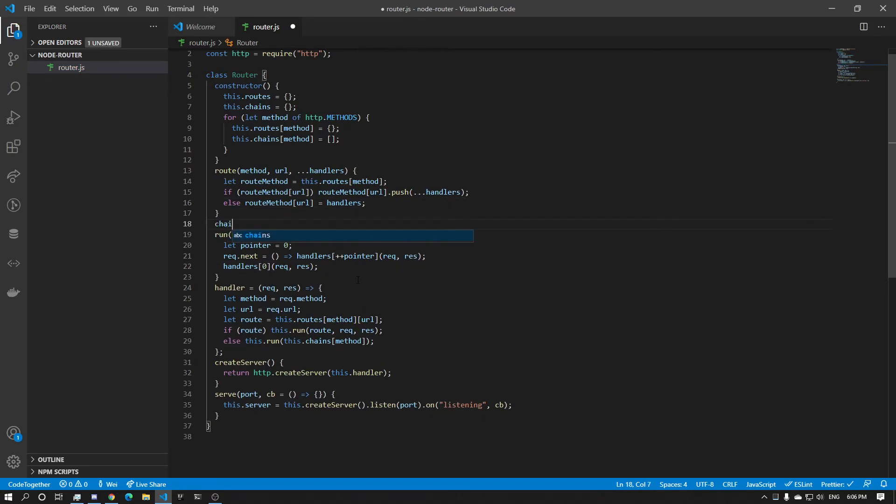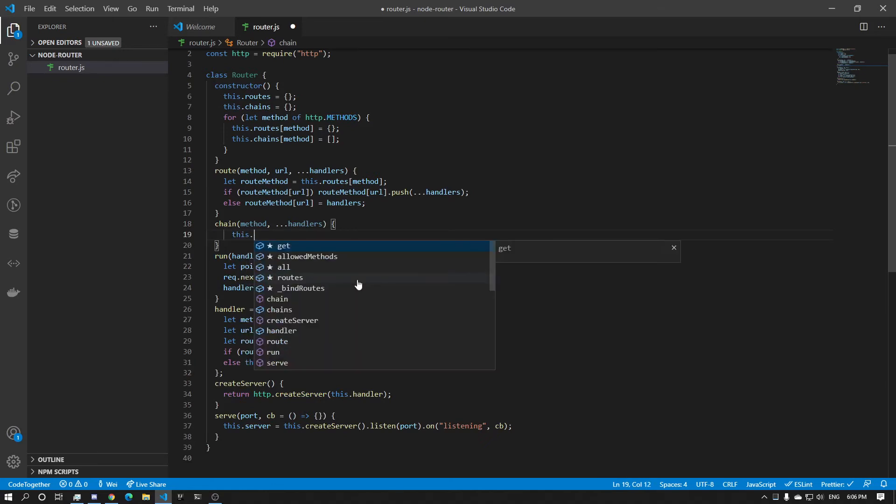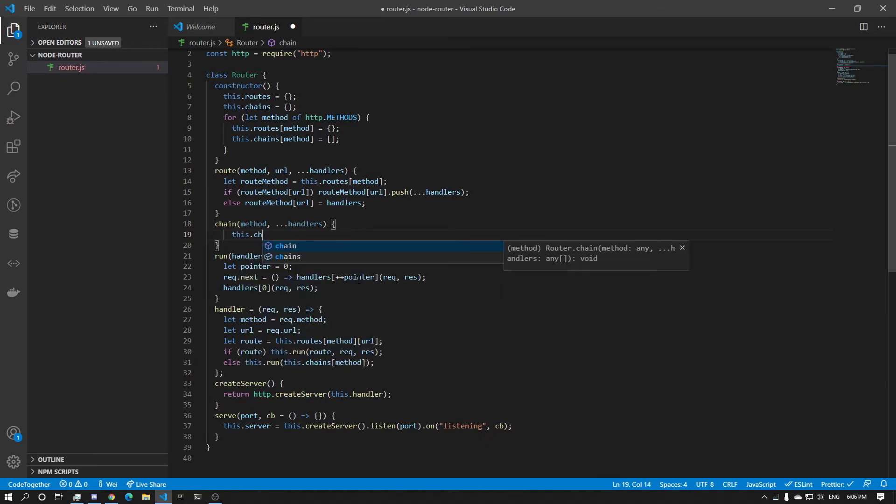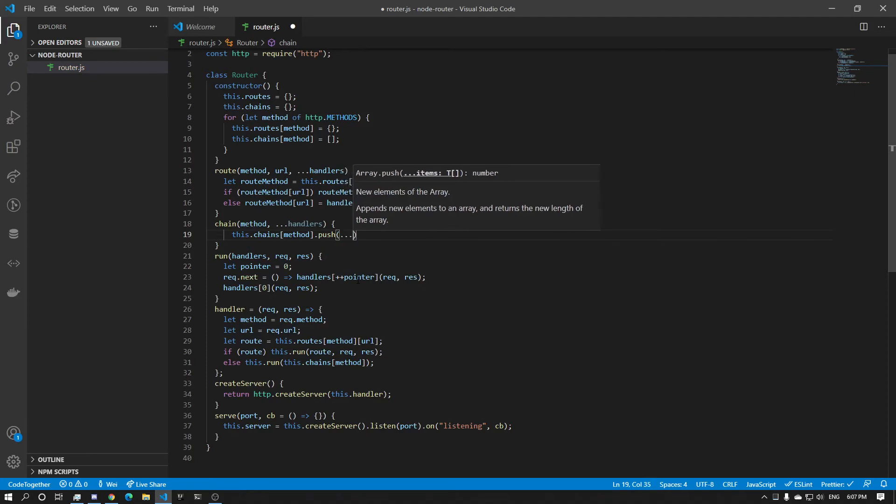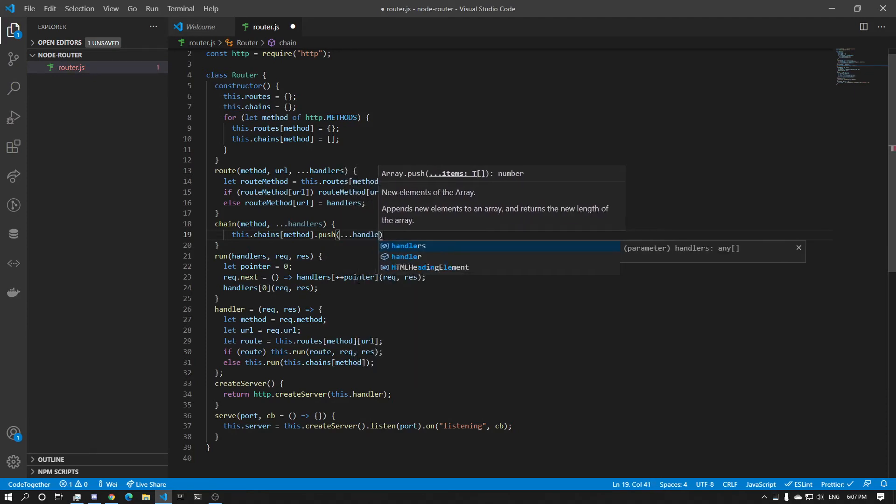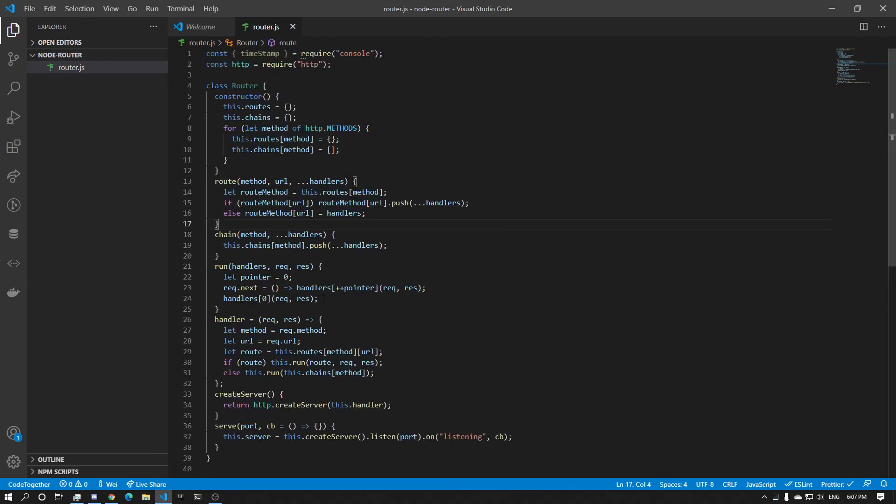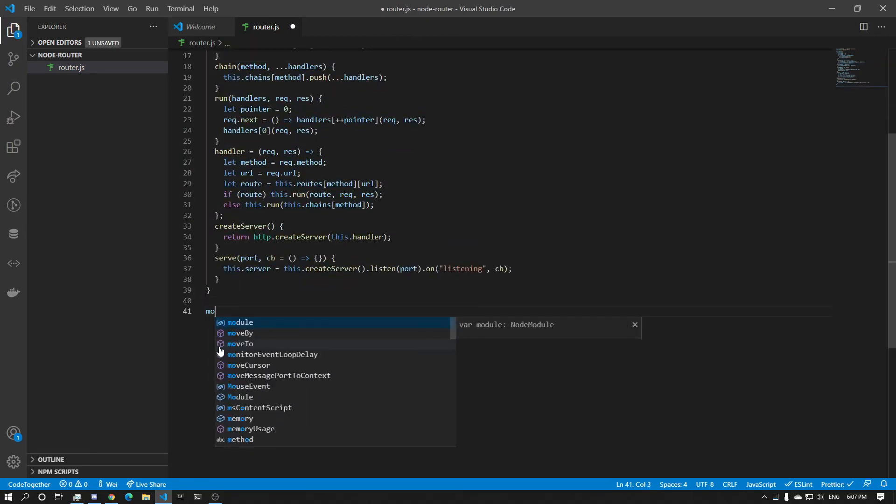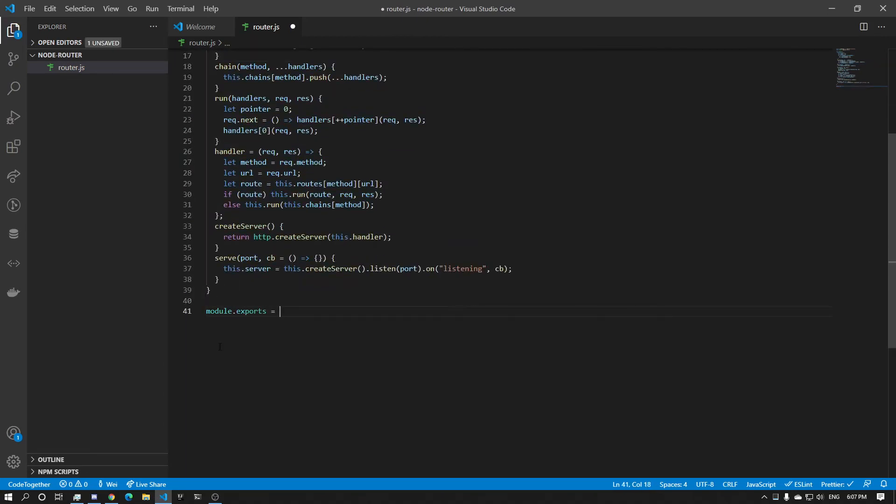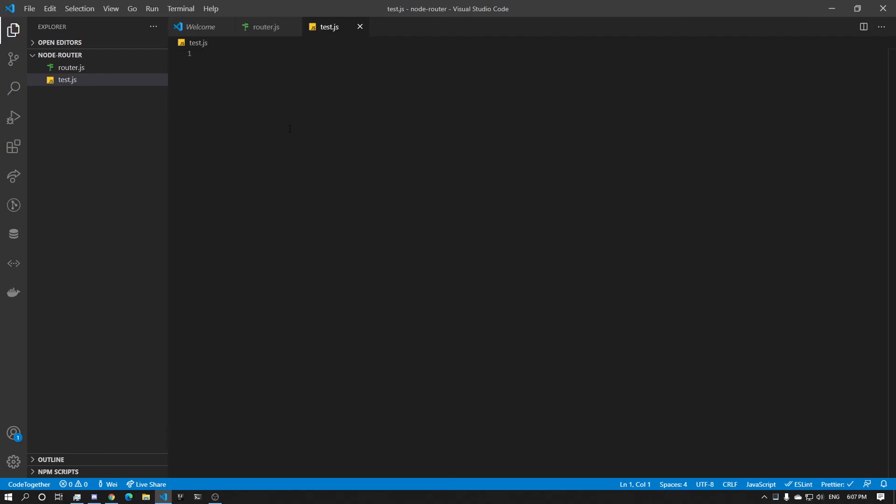Now we're going to have the chain API. Chain API is going to ask for the method and handlers. It is literally this.chains method dot push and spread the handlers in. That is it. I think that is it. Alright. So now let's export the thing. Module.exports equals Router. Now let's create a new file. Call it test.js.